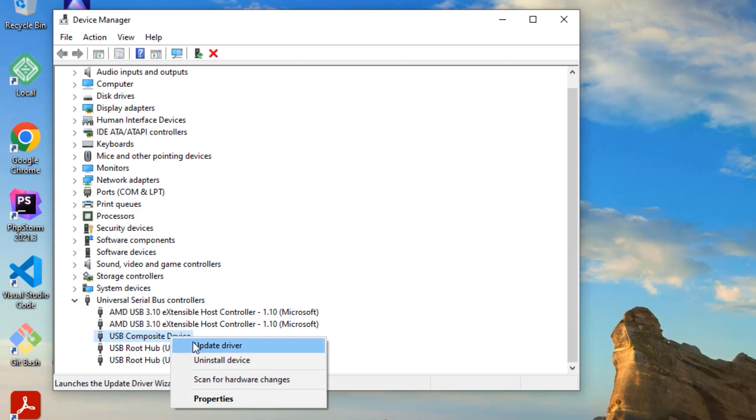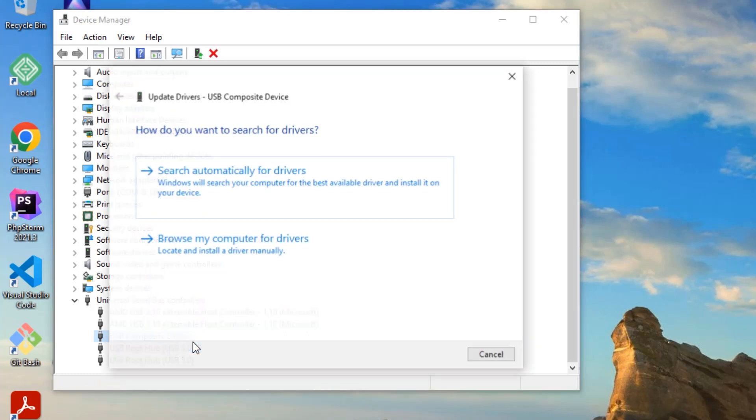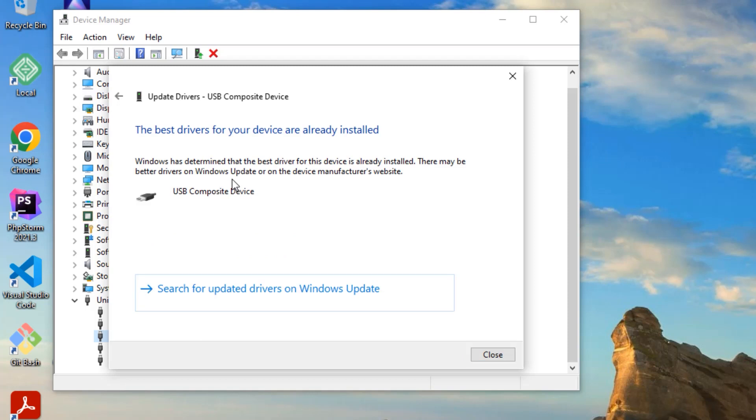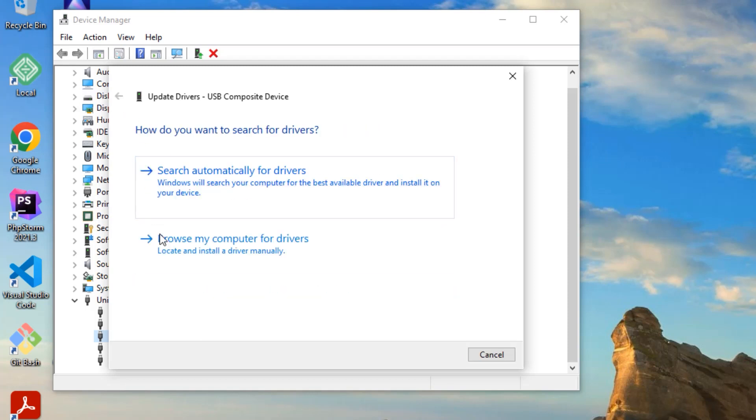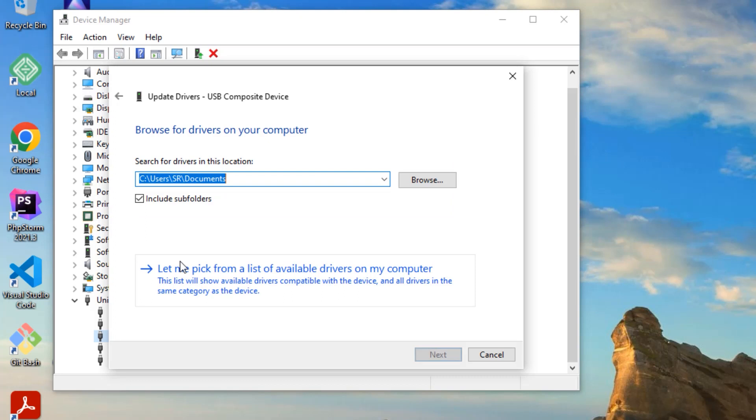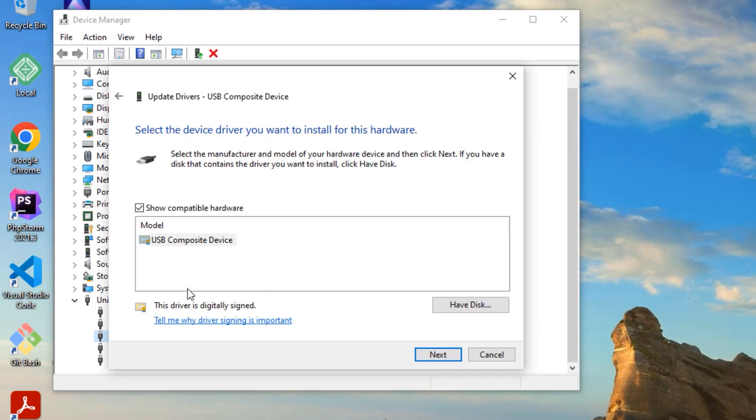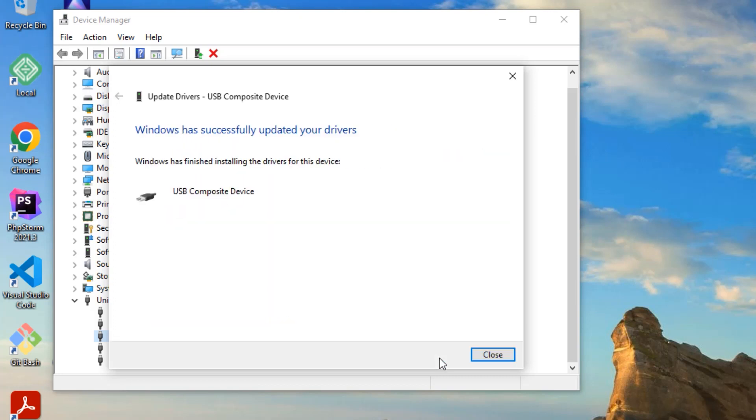And select Update Driver and select Search Automatically for Drivers. And if you don't have internet connected, then go back and select Browse My Computer, and select Let Me Pick, and select the latest driver and say Next to install.